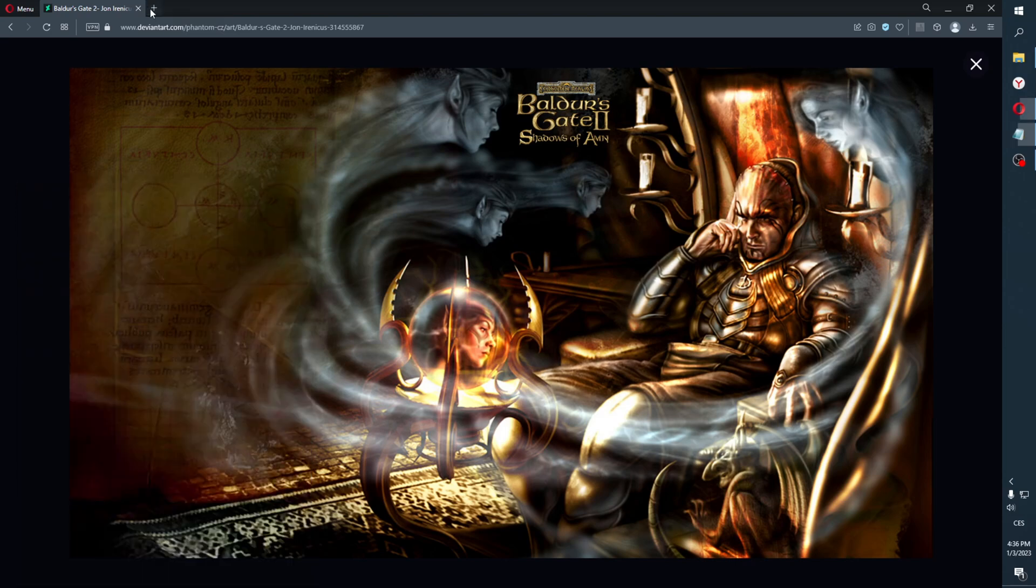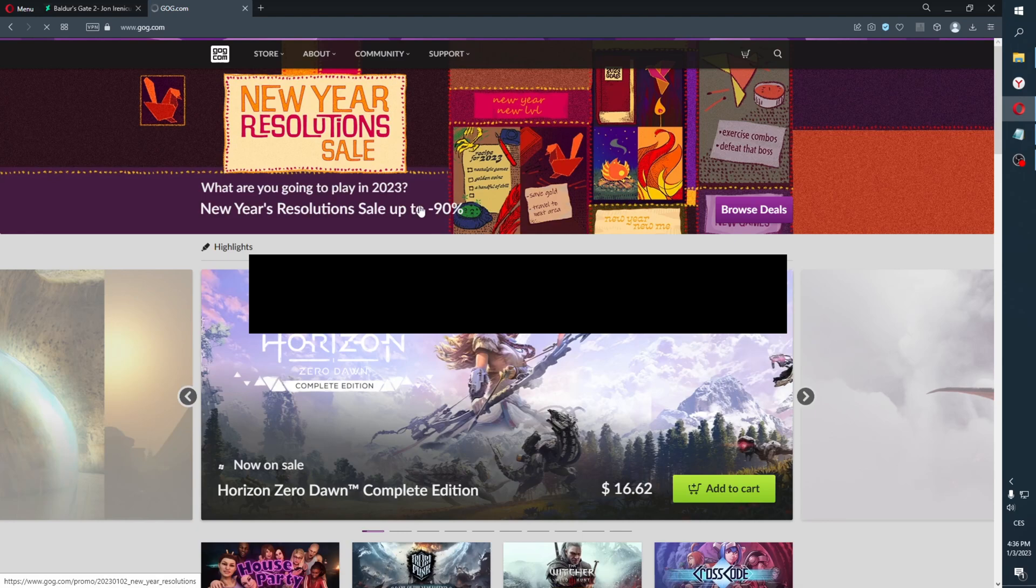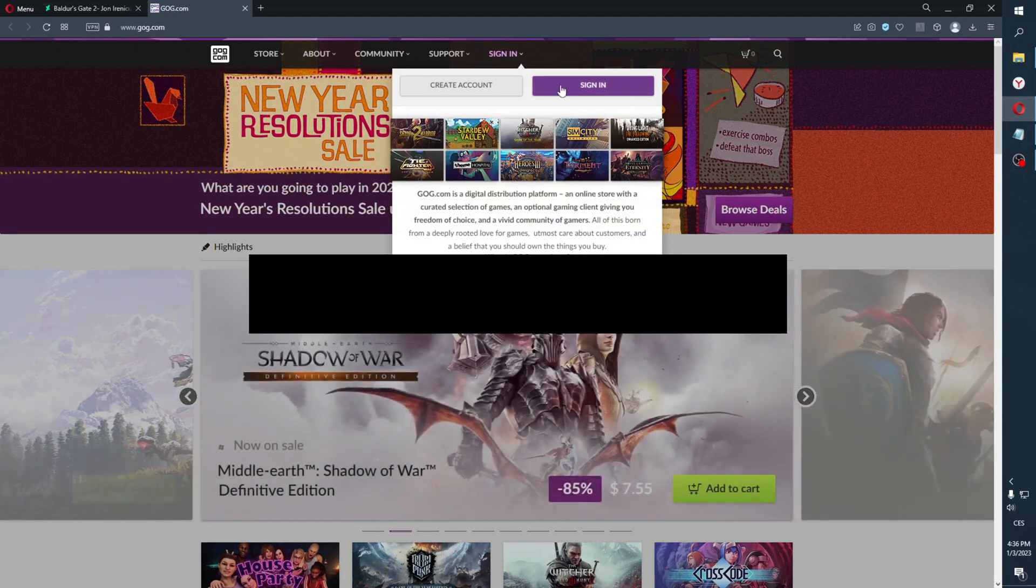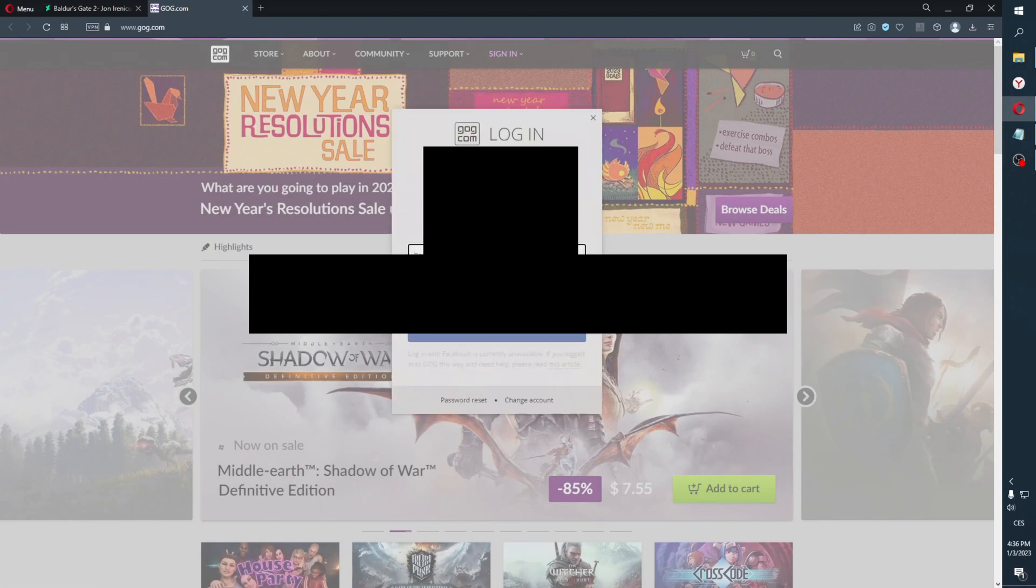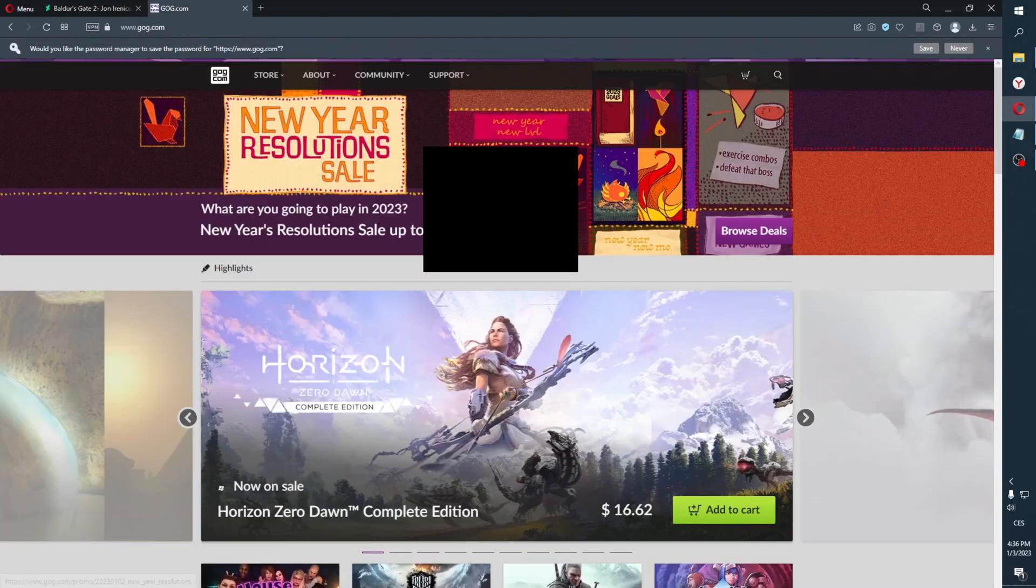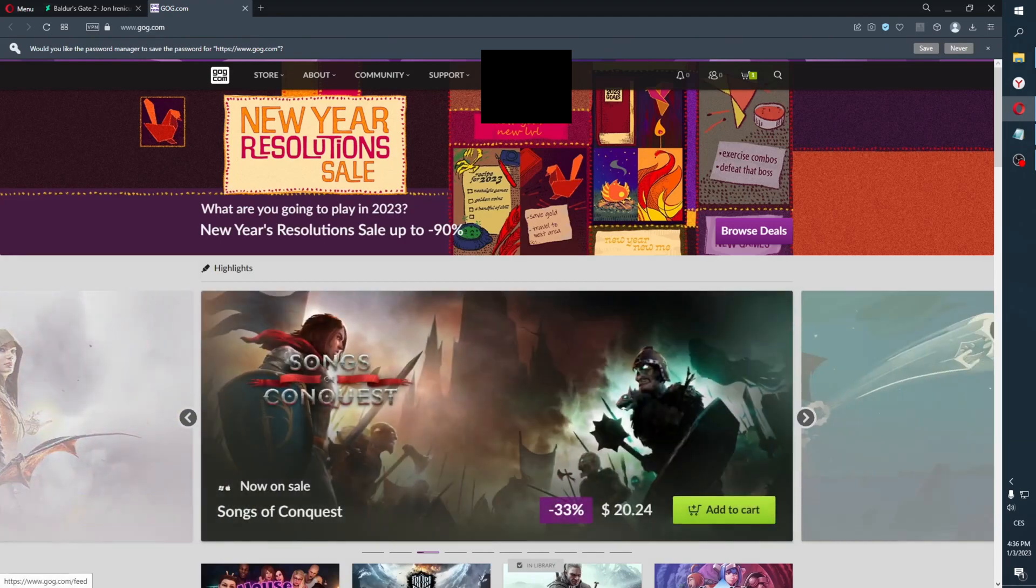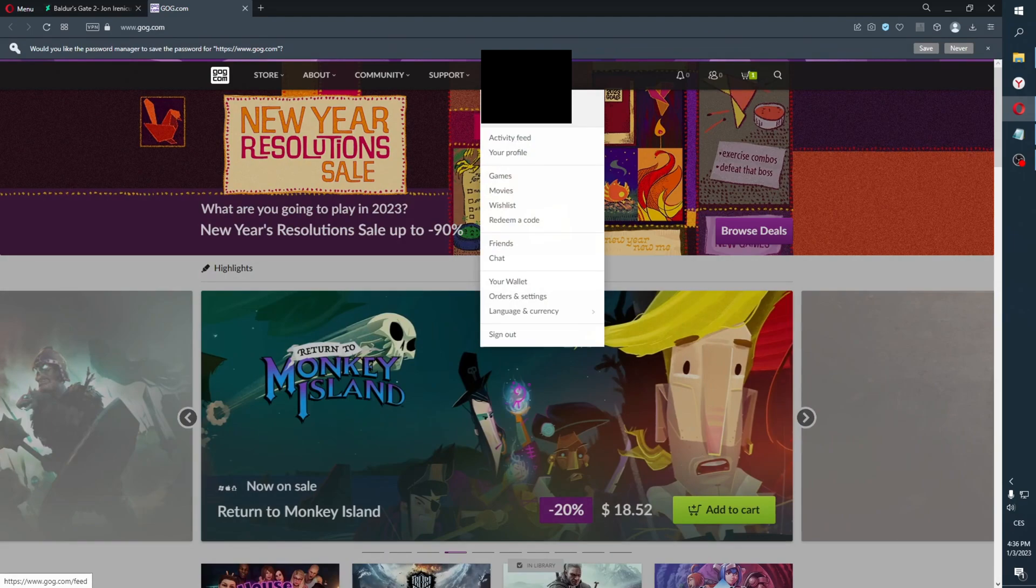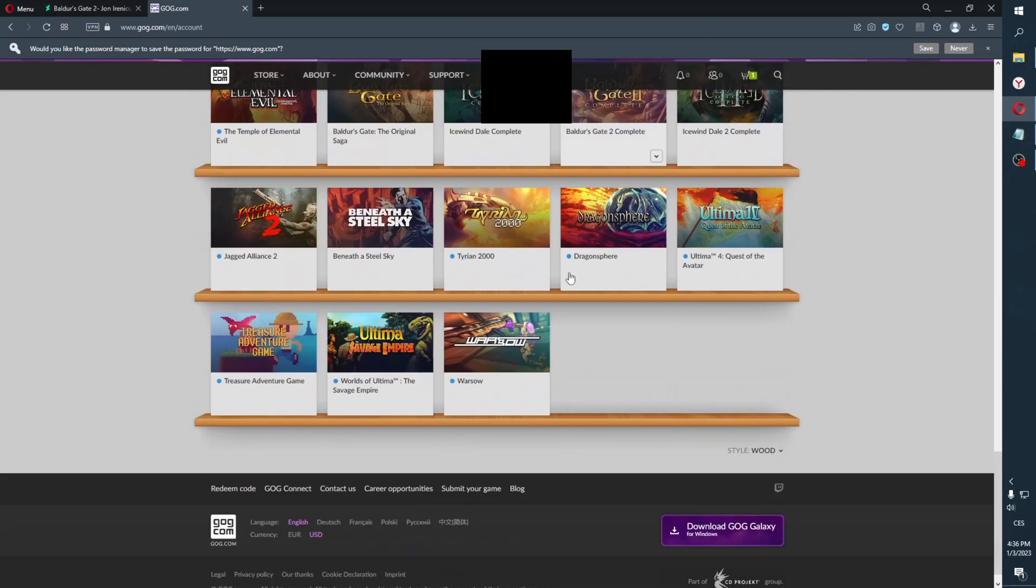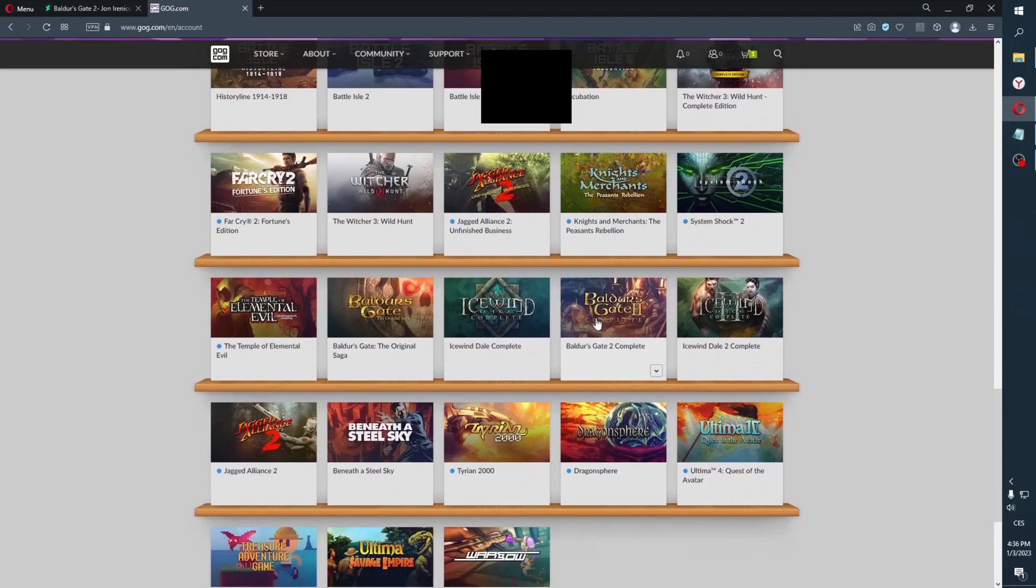Now, first option with offline installers: you go to GOG.com. You will have to create an account there. I already have one, so I'll sign in.